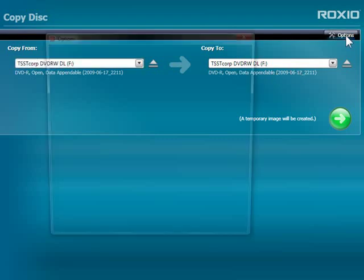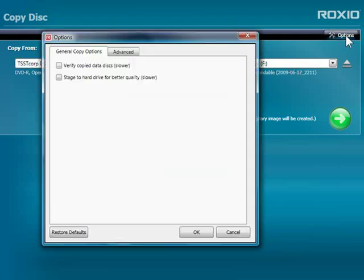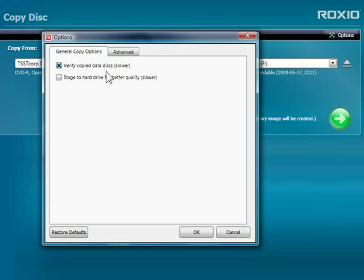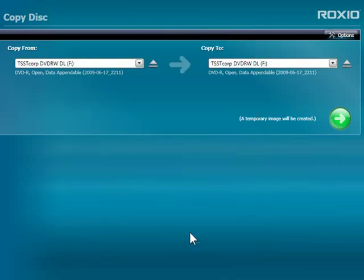I could start burning now, but let's look at the options first. I'm going to check the box Verify my disk after burning, which is always a good idea with data disks. Then I'll click OK to save my changes.